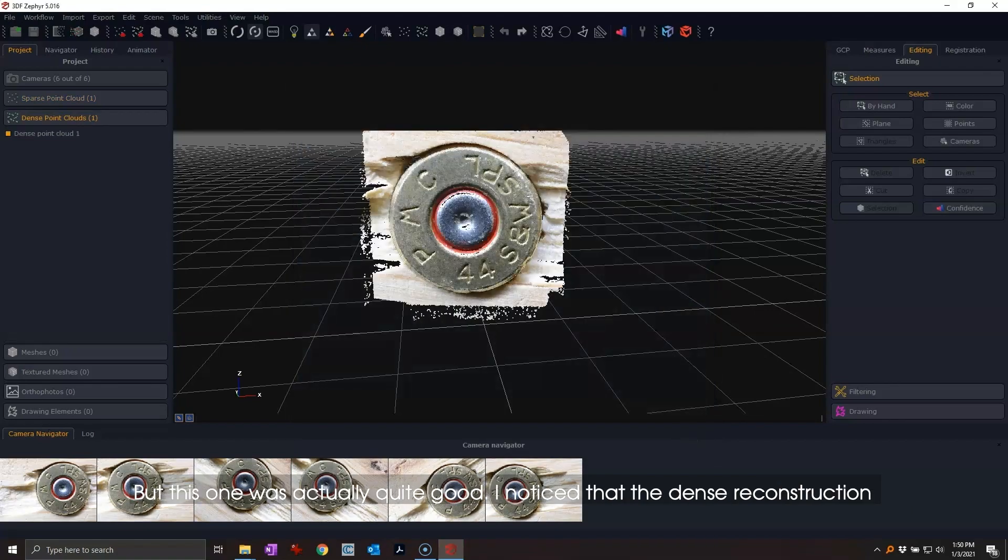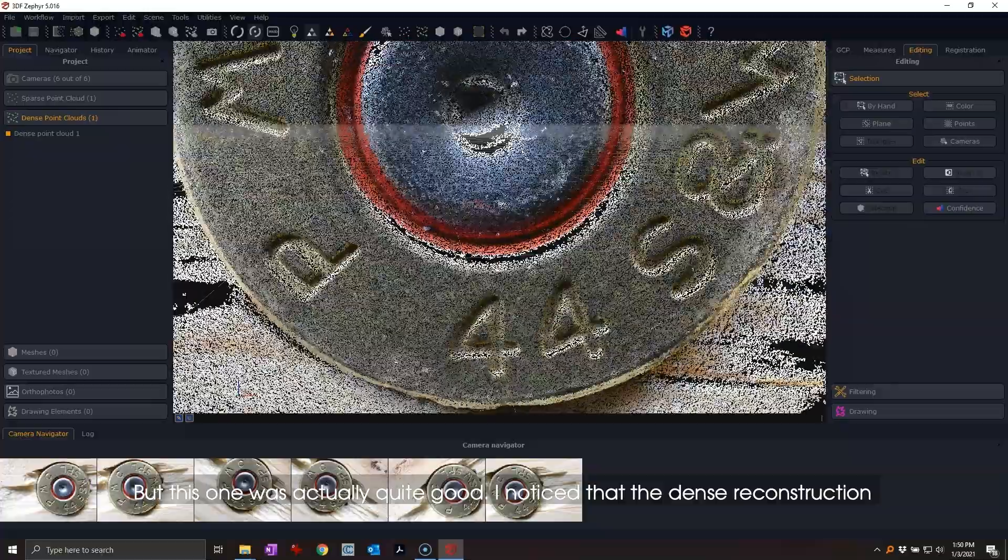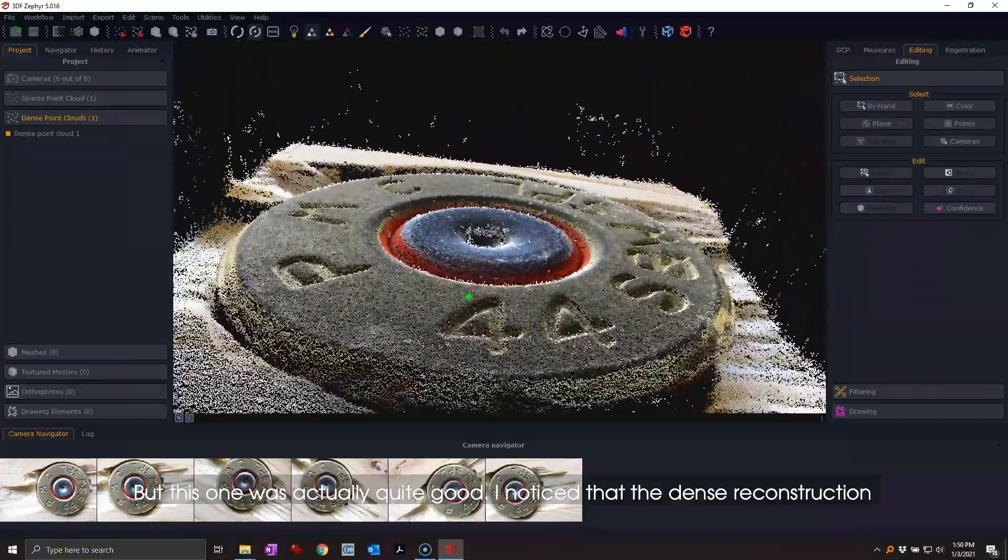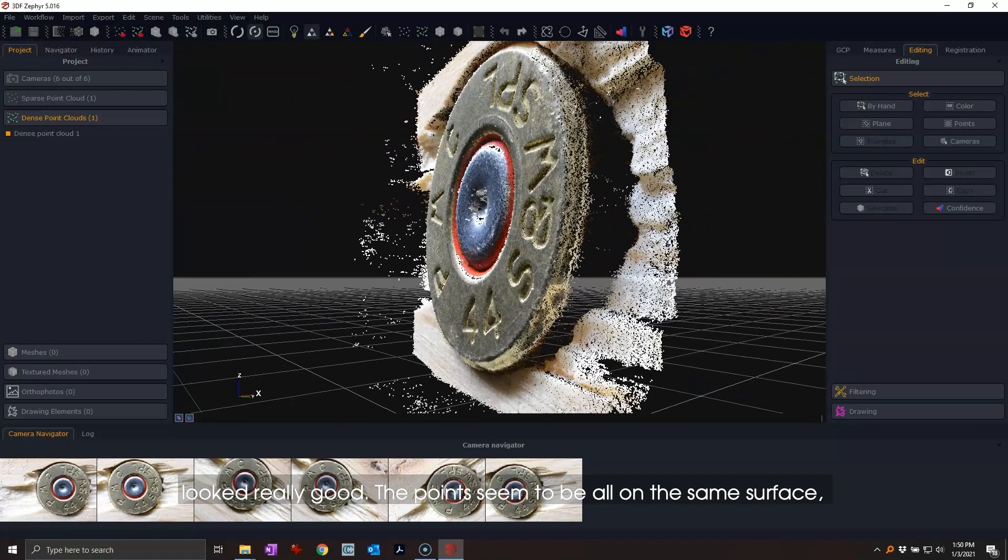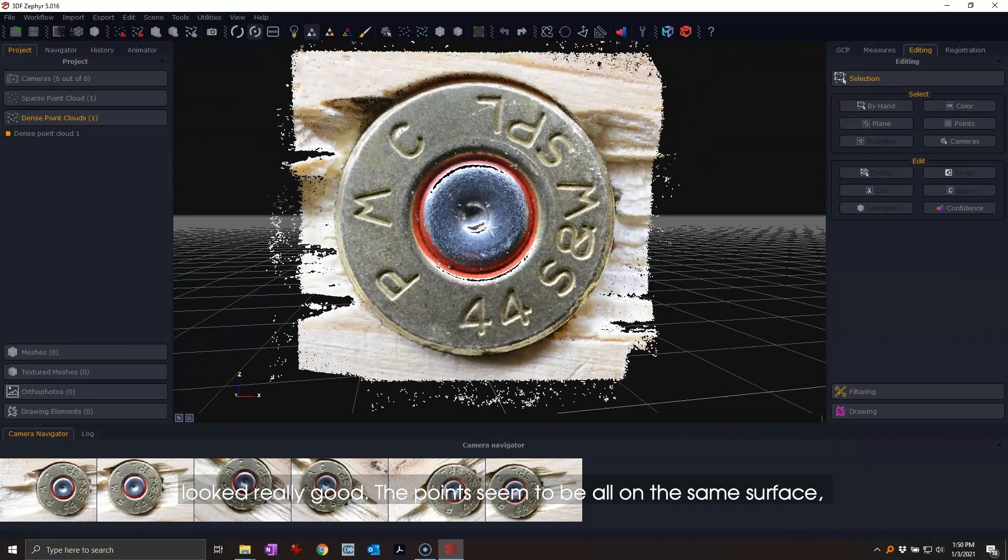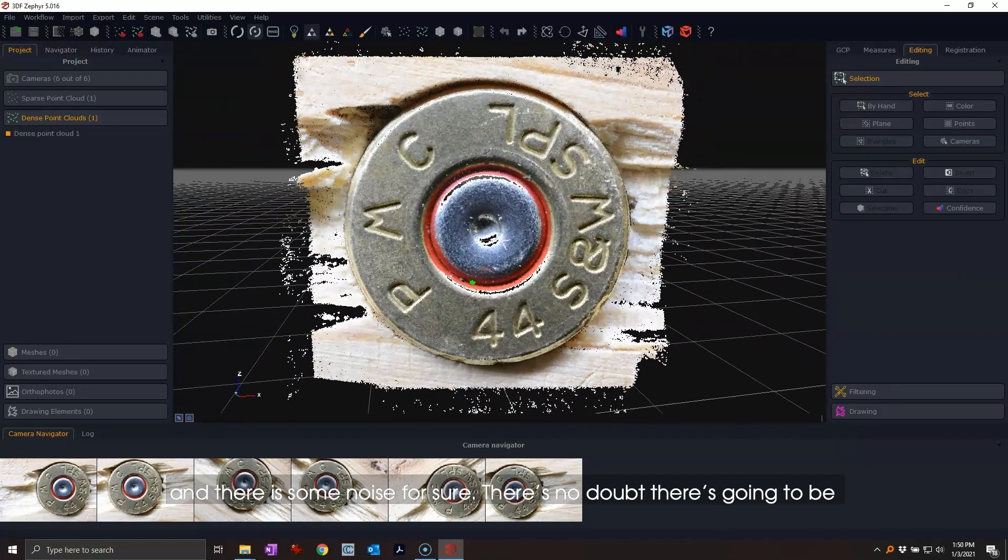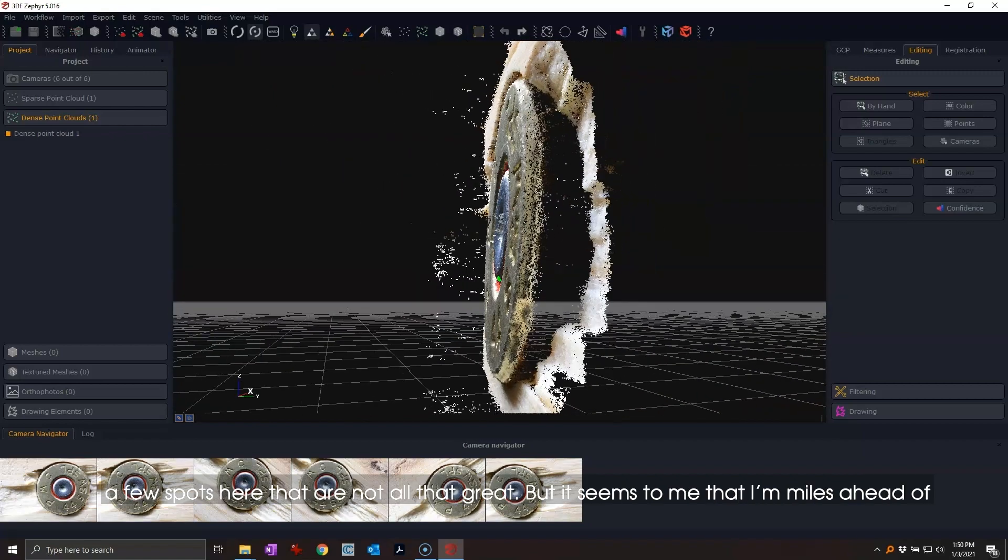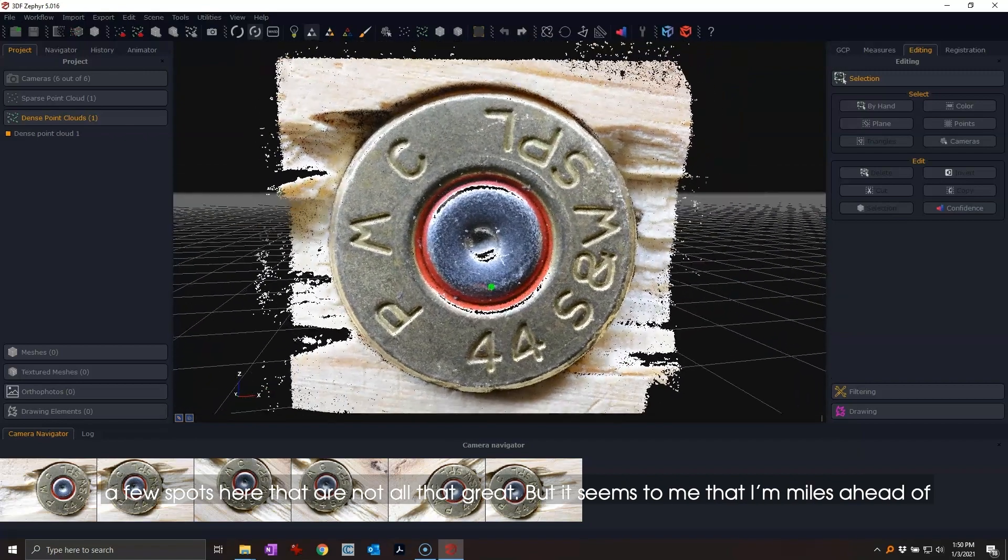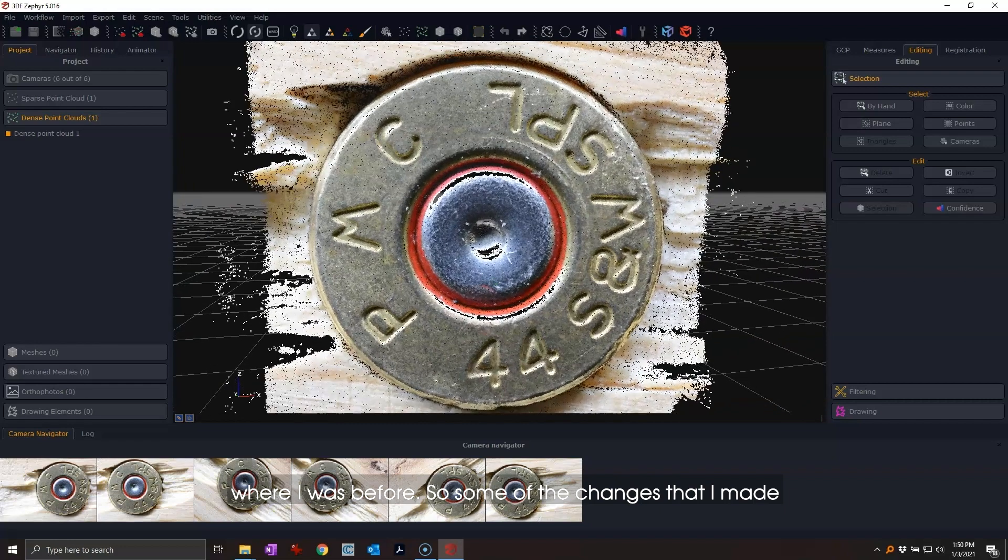But this one was actually quite good. I noticed that the dense reconstruction looked really good. The points seem to be all on the same surface, and there is some noise for sure. There's no doubt there's going to be a few spots here that are not all that great, but it seems to me that I'm miles ahead of where I was before.